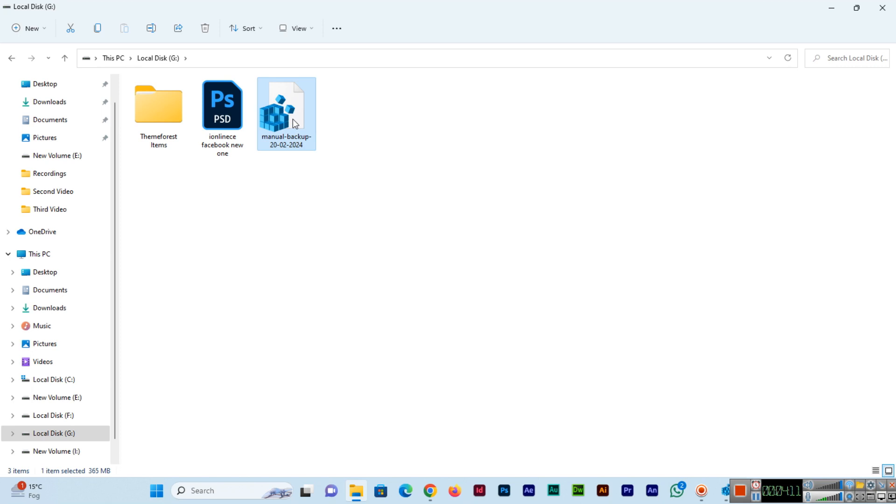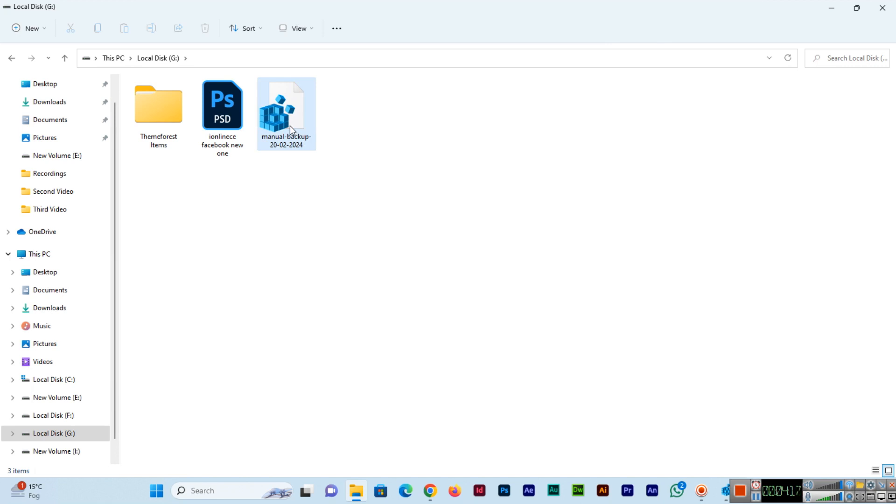You can see here is the Manual Backup of 365 MB. Thank you so much for watching this video.